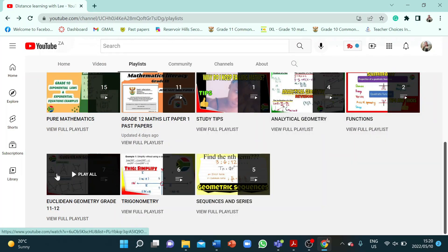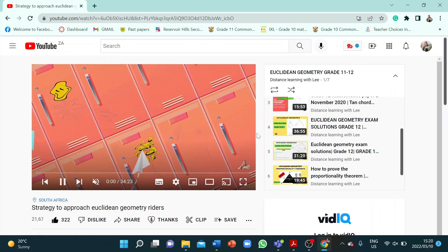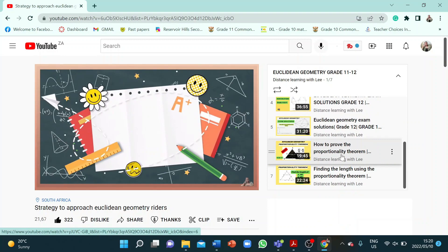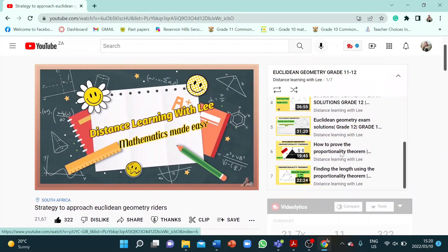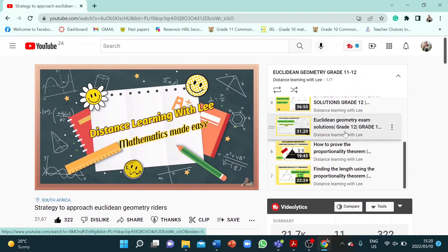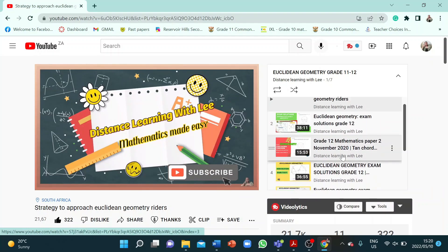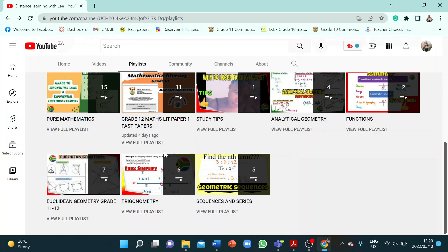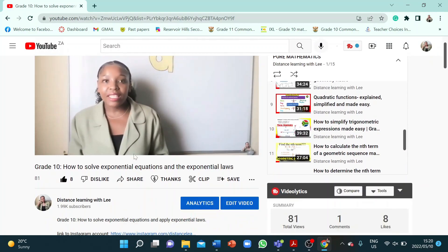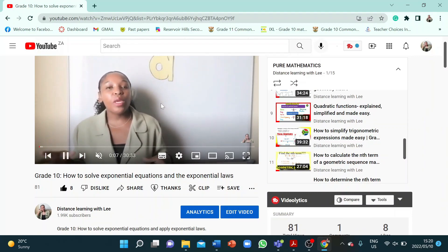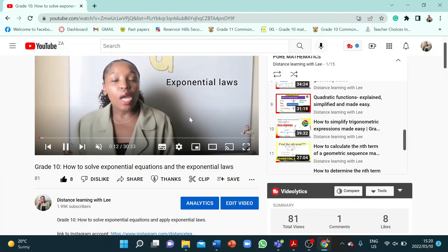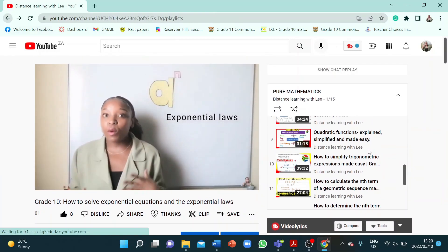If you're going through Euclidean geometry, check out those videos — I've done the proportionality theorem and gone through quite a number of past paper examples, so you can practice your Euclidean geometry there. I've also gone through pure mathematics topics like how to solve exponential equations, with a nice summary on exponential laws.